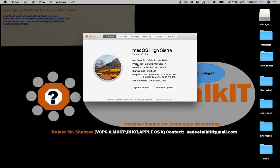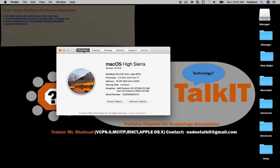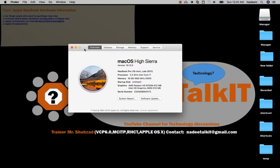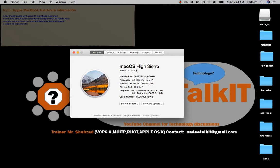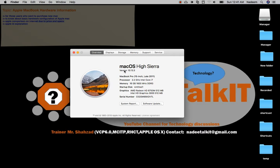When you click About This Mac, you'll see a number of items: Overview, Displays, Storage, Memory, Support, and Service. There's close, minimize, and maximize buttons. We'll explore the Overview. The current version shows which OS you're using - just like in Windows, where you had XP, Vista, Windows 7, Windows 8, 8.1, and then Windows 10. Similarly, Mac has versions.